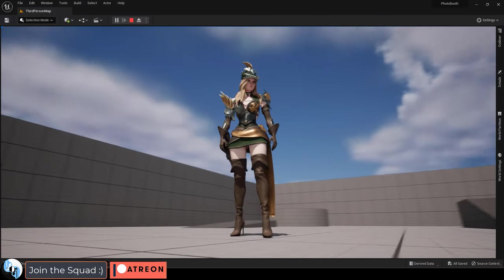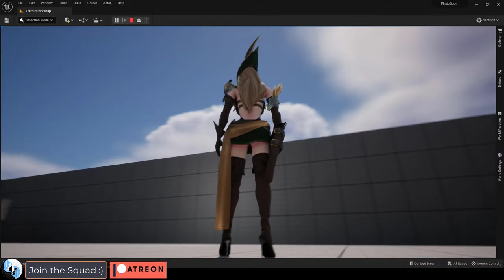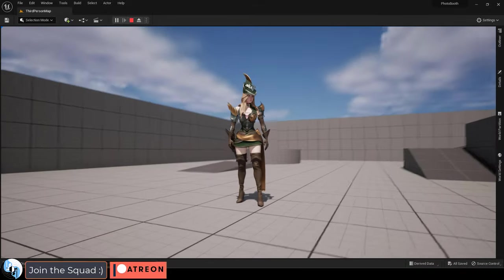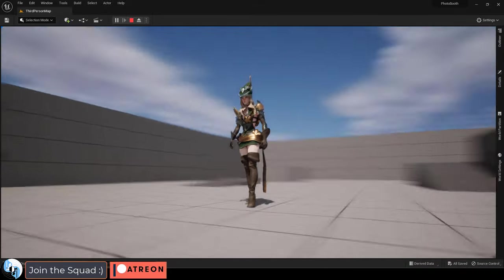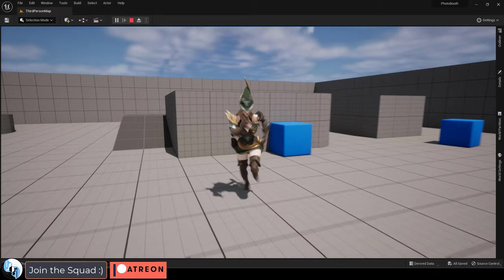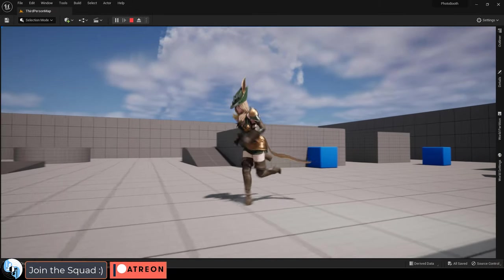I finally got not only the character model textured and animated inside of Unreal, but we also got the physics working on things like the sash around her waist, the quiver for the arrows, and her hair.